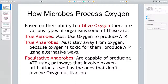True anaerobes still have to produce energy, so they use alternative ways to produce ATP — ones that don't require the presence of oxygen. Then we have facultative anaerobes. These are capable of producing ATP using pathways that involve oxygen utilization as well as pathways that don't involve oxygen utilization, referred to as fermentation or anaerobic respiration.